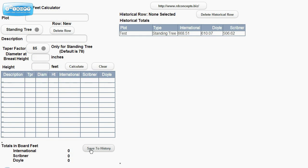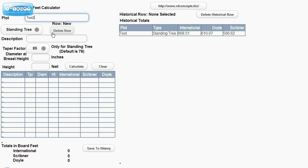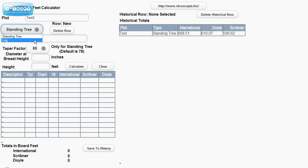We'll go ahead and save this to history. And we can do another one. We'll say this time it will be logs.